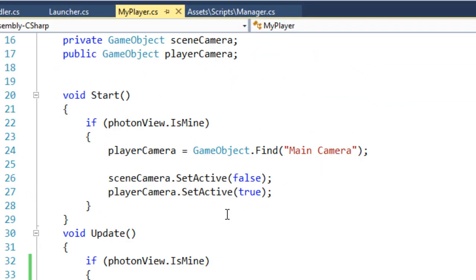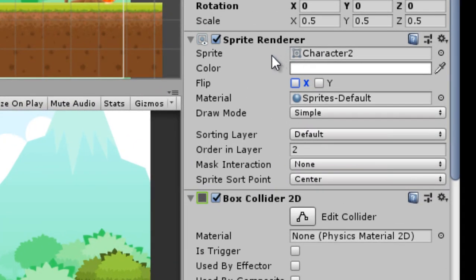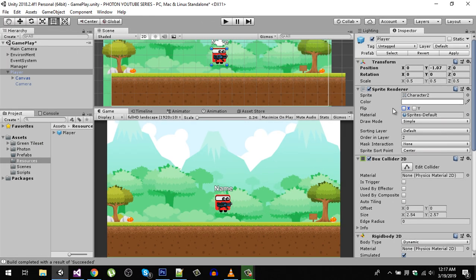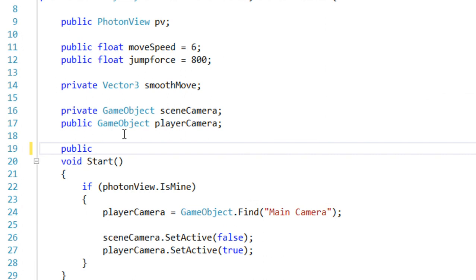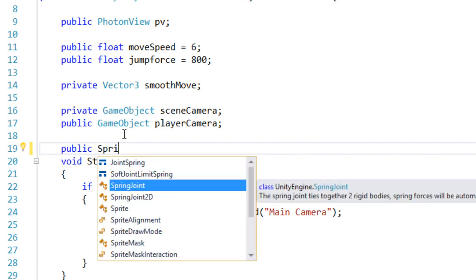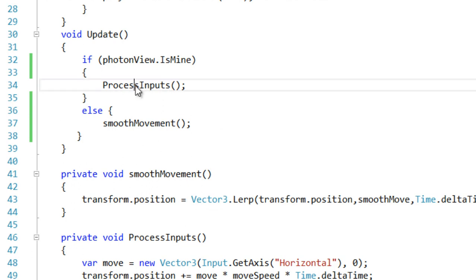Let's go back to our player script, which is MyPlayer. First, I'm going to grab the reference of the Sprite Renderer component, because to flip the sprite we need a reference to it — using that we can access the flip property and modify the X. So I'm going to declare: public SpriteRenderer SR.